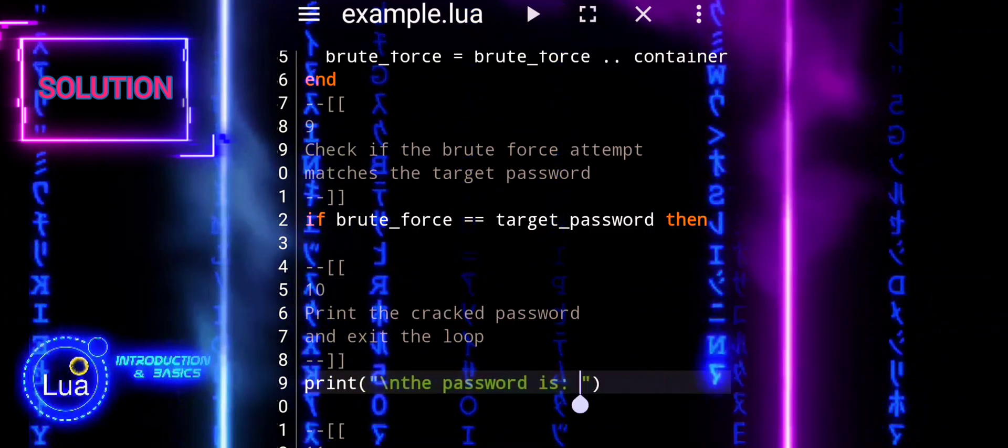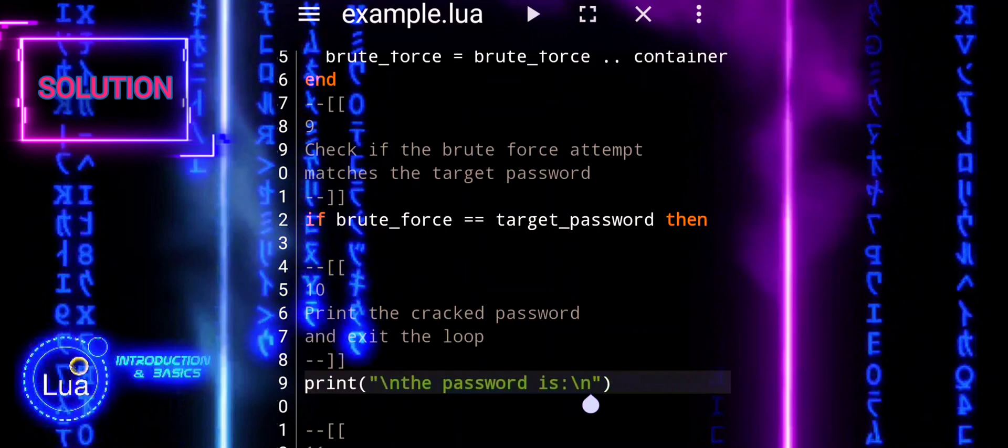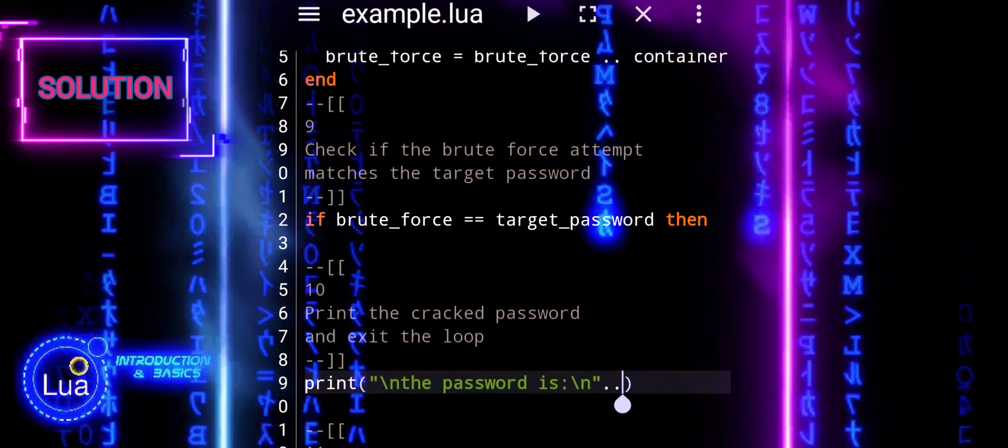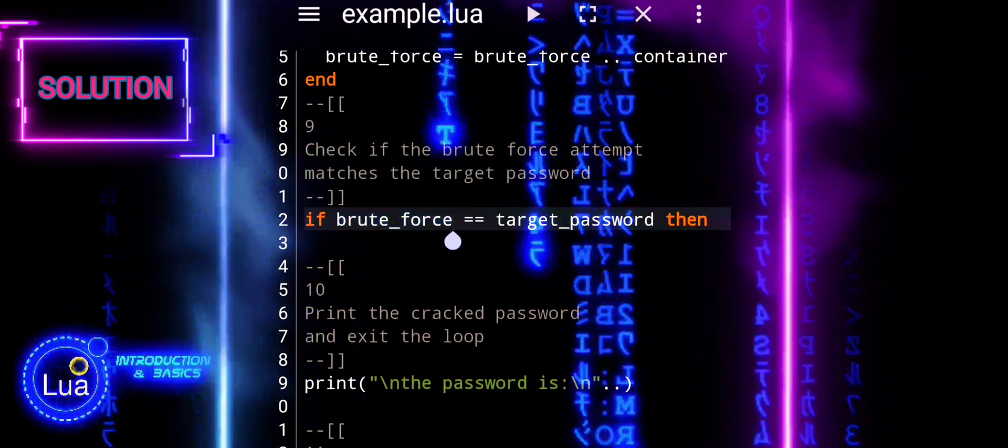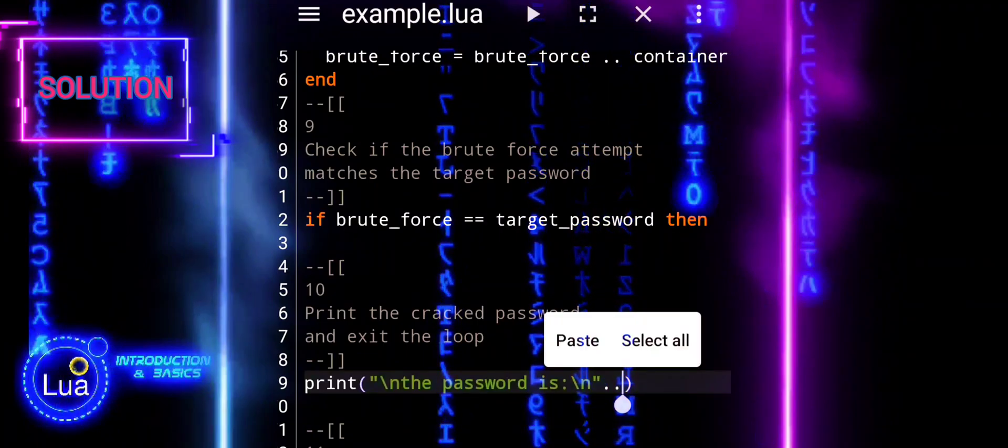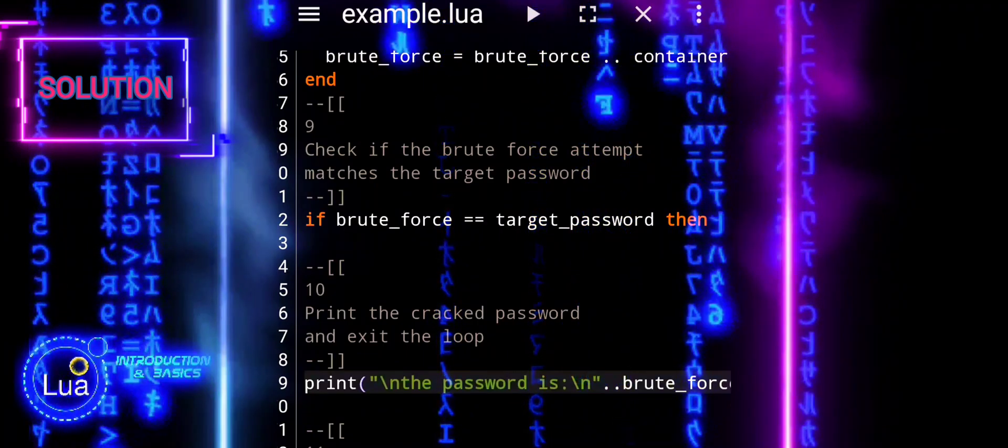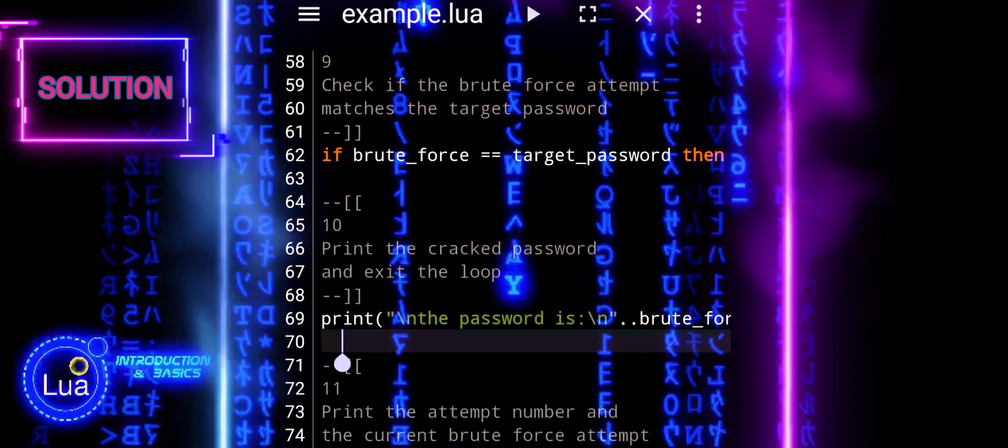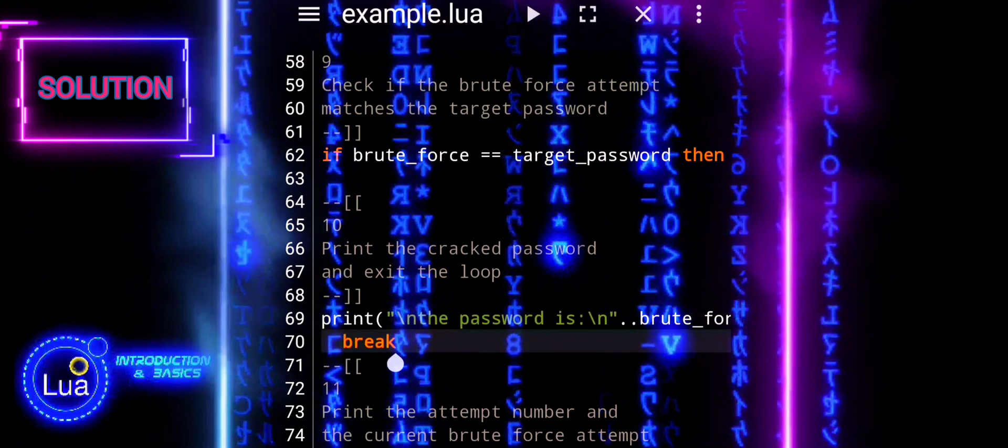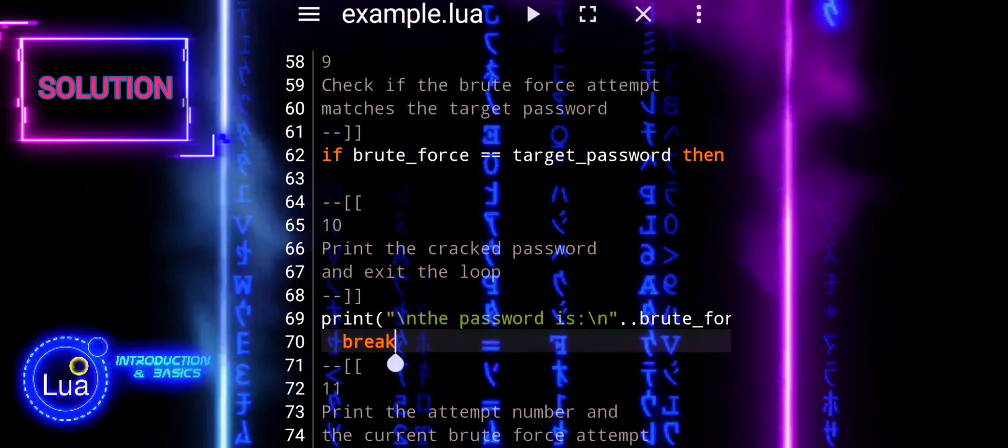These lines are part of the loop structure and output control flow. Print is used to display that the password is found, then breaks the loop immediately as the password has been found. It exits the loop once the password is cracked.